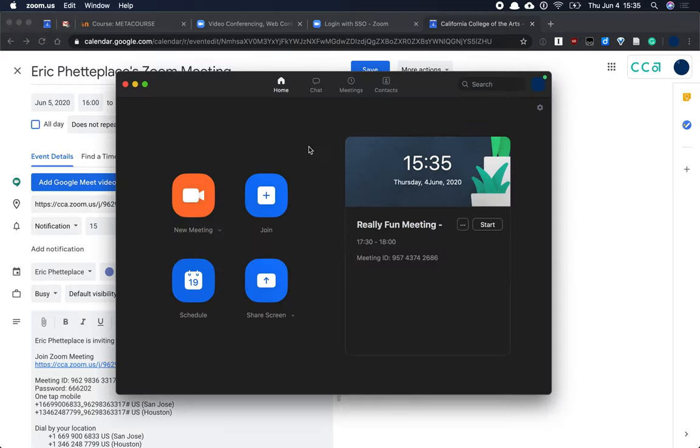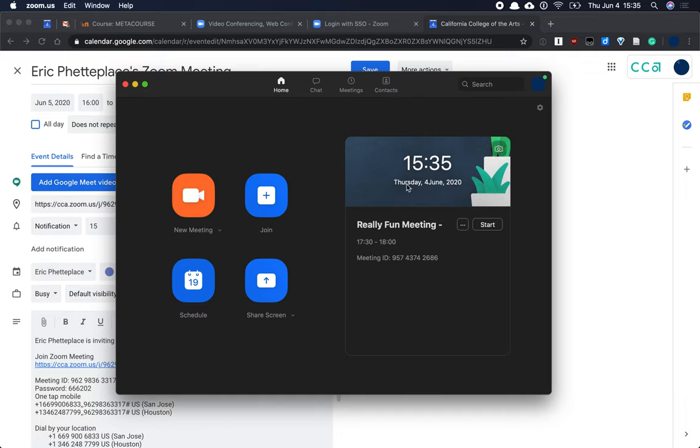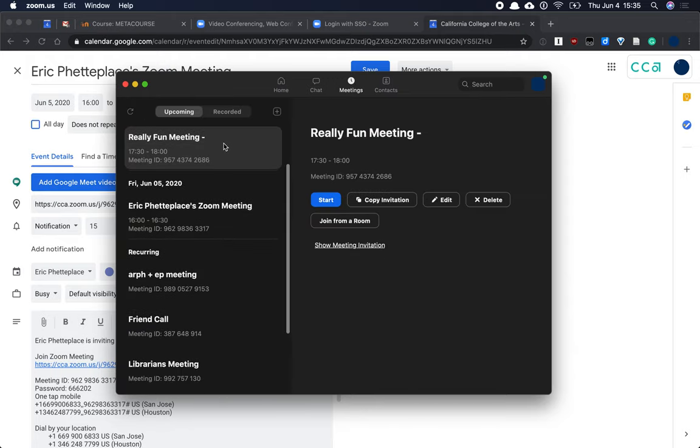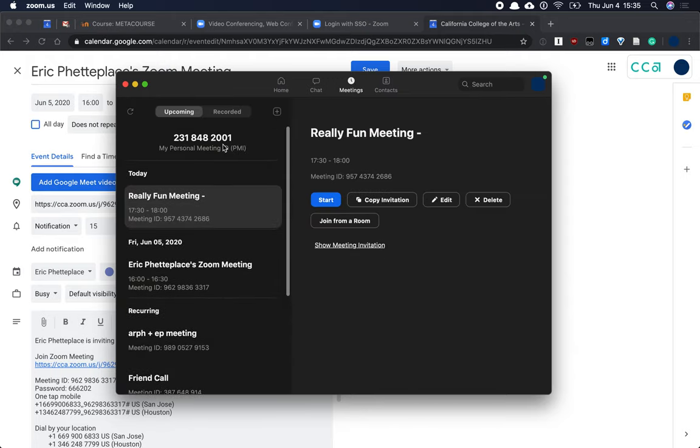Back in the Zoom application, my meeting isn't showing up on the dashboard here. That's because it's for tomorrow, and I'm only seeing the current meetings of the day. You can go to the Meetings tab to see all of your meetings, past, present, and future.